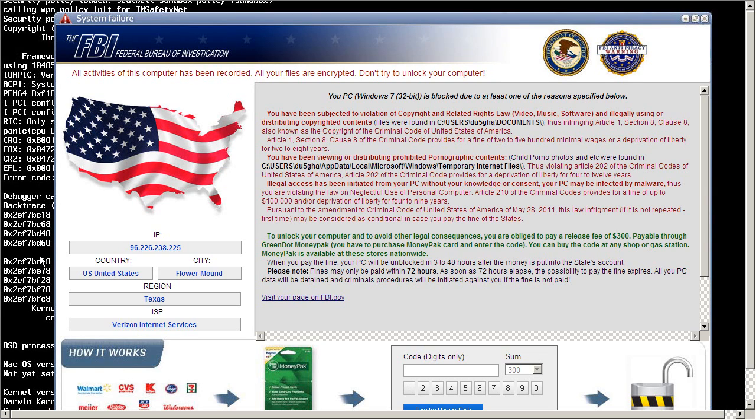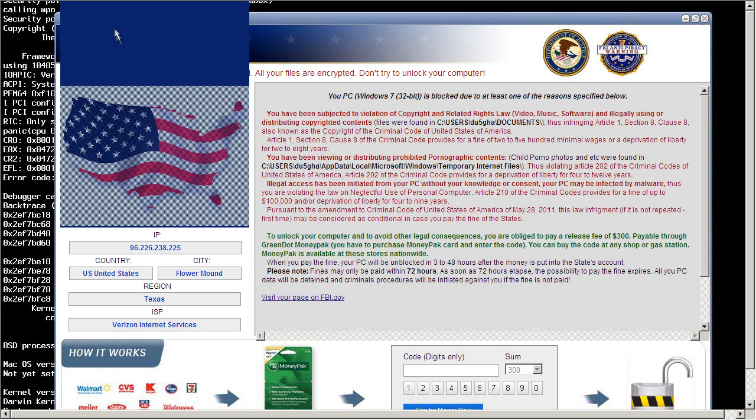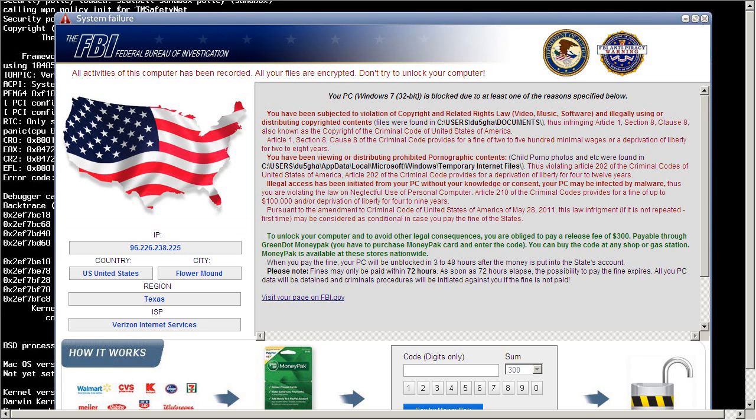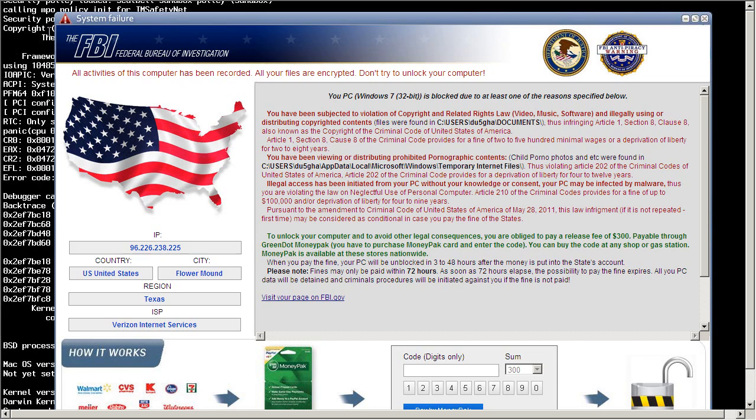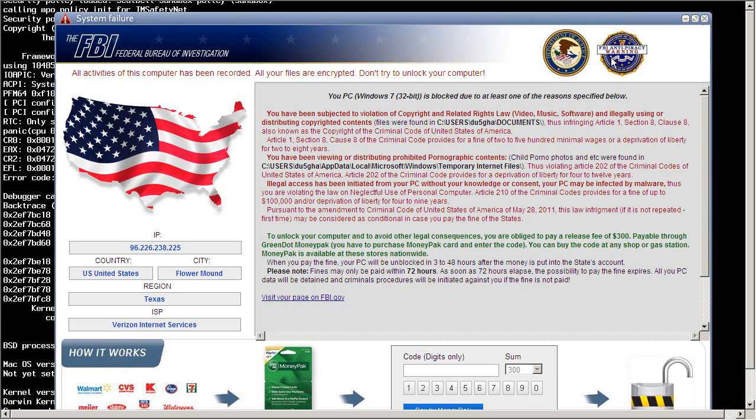And then inside of that you have this weird looking little title bar saying System Failure and buttons that don't do anything. And this is under the label of the FBI, the police, Federal Bureau of Investigation. We've got the Department of Justice and the anti-piracy warning seal from all those VHS tapes.